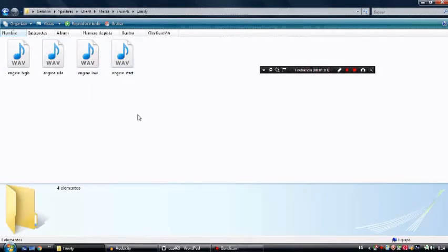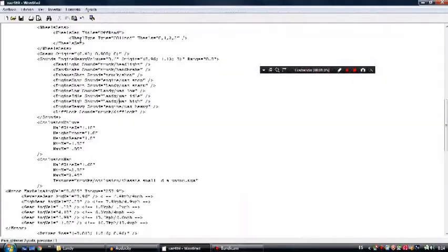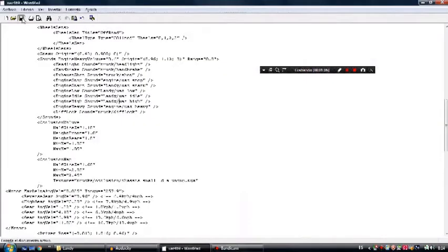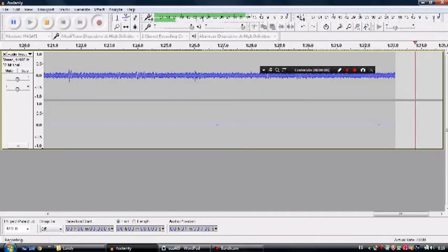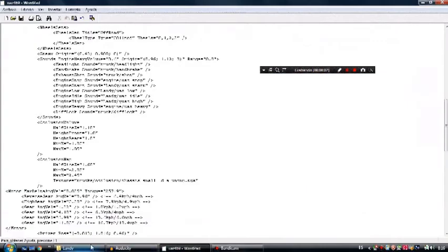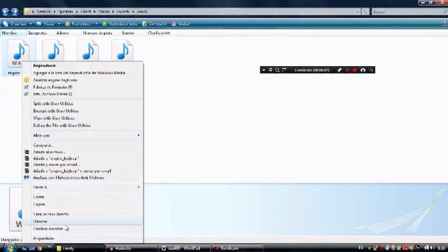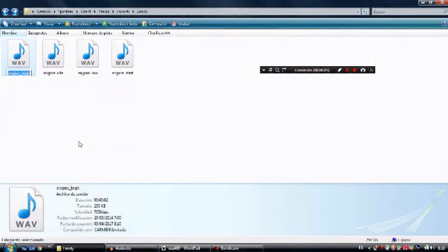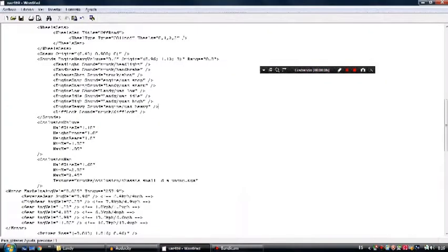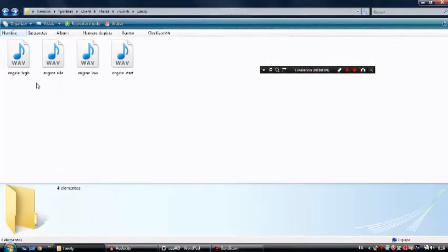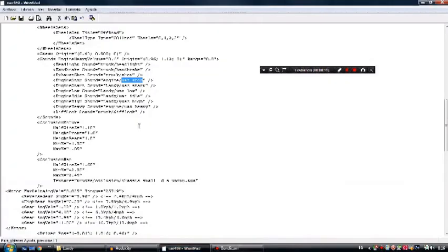Now I save. Oh yeah, before we get started, we gotta change the name in here, so we got engine high and change this to engine high, engine idle.